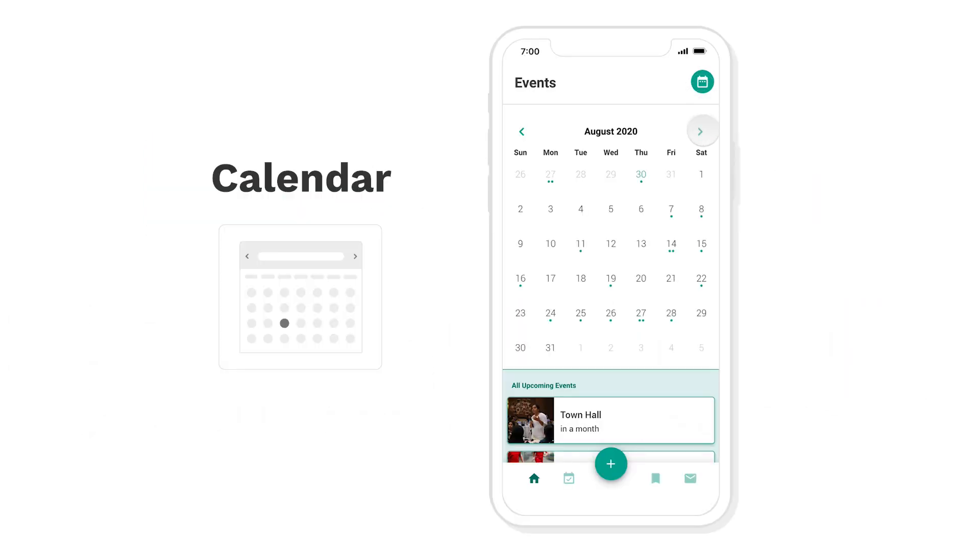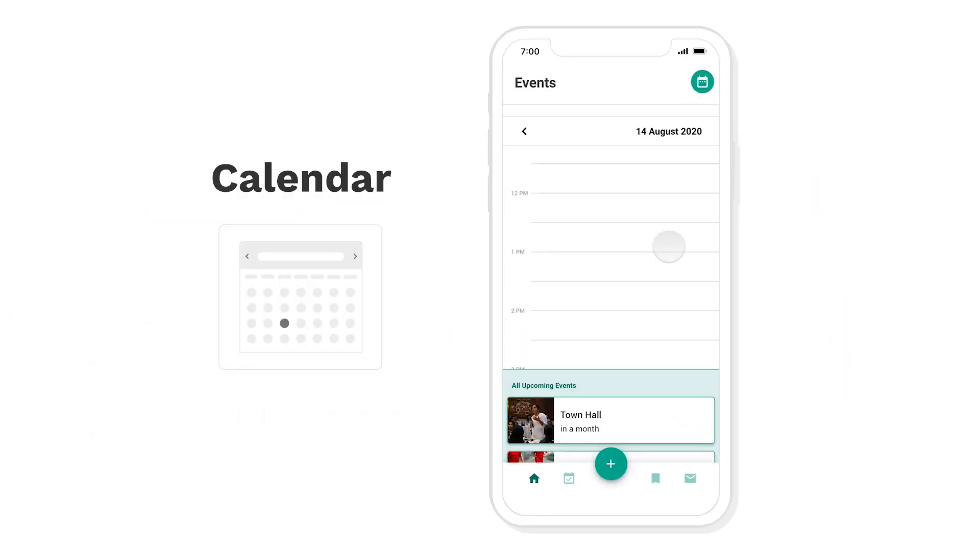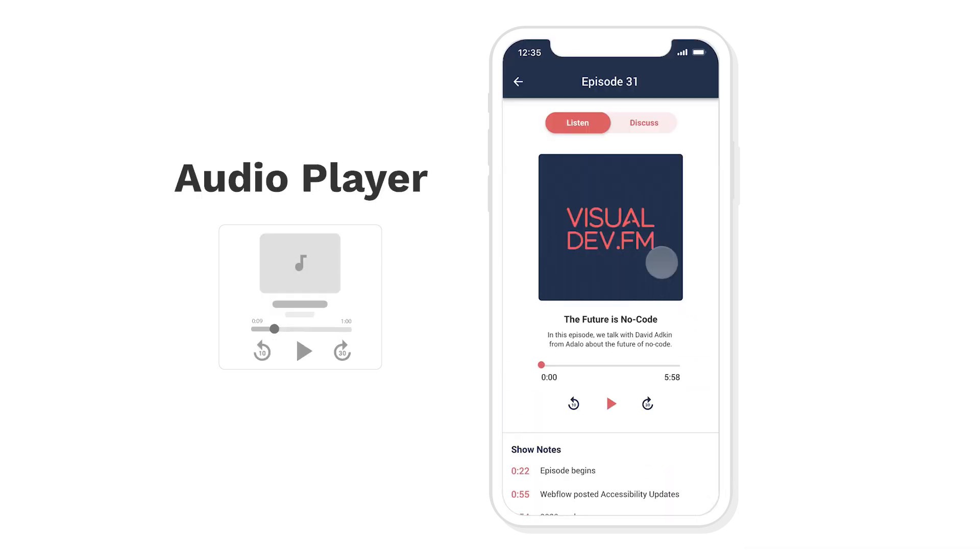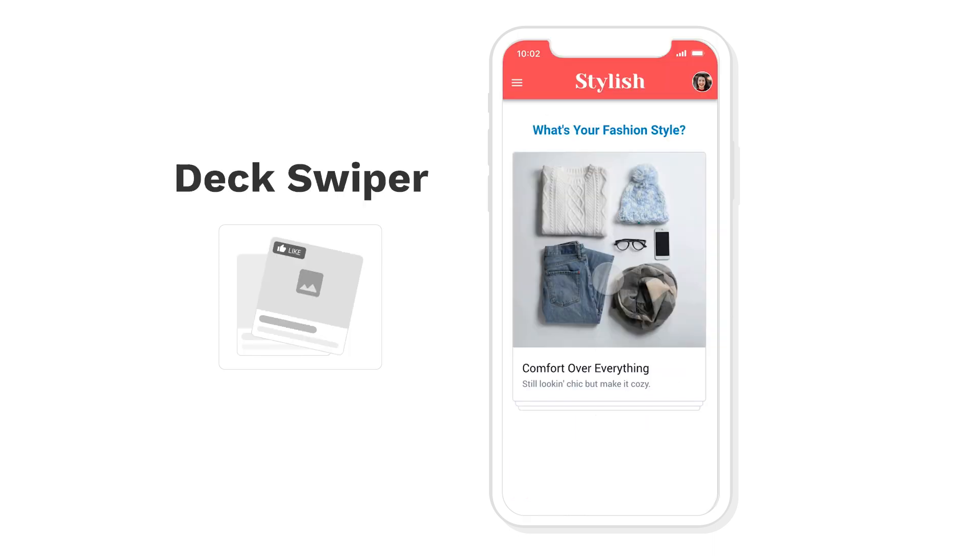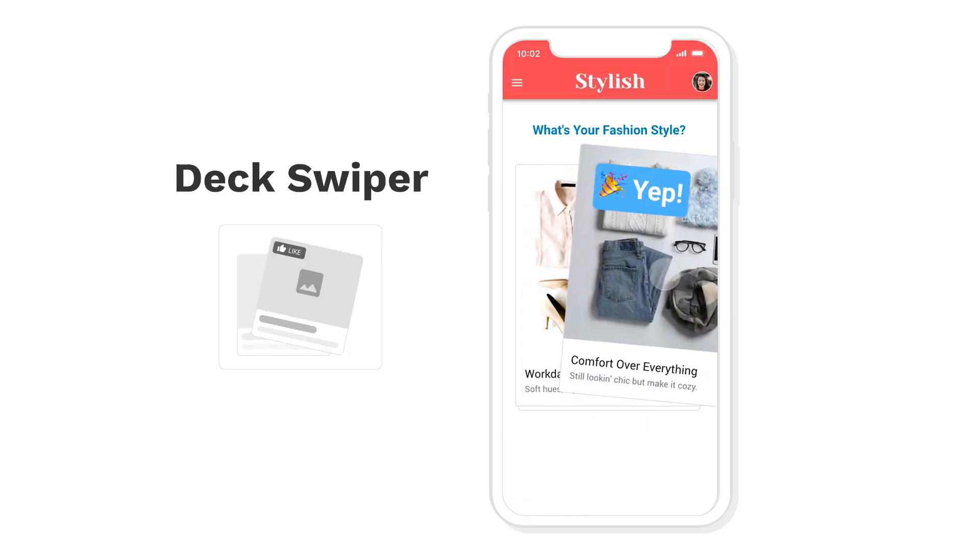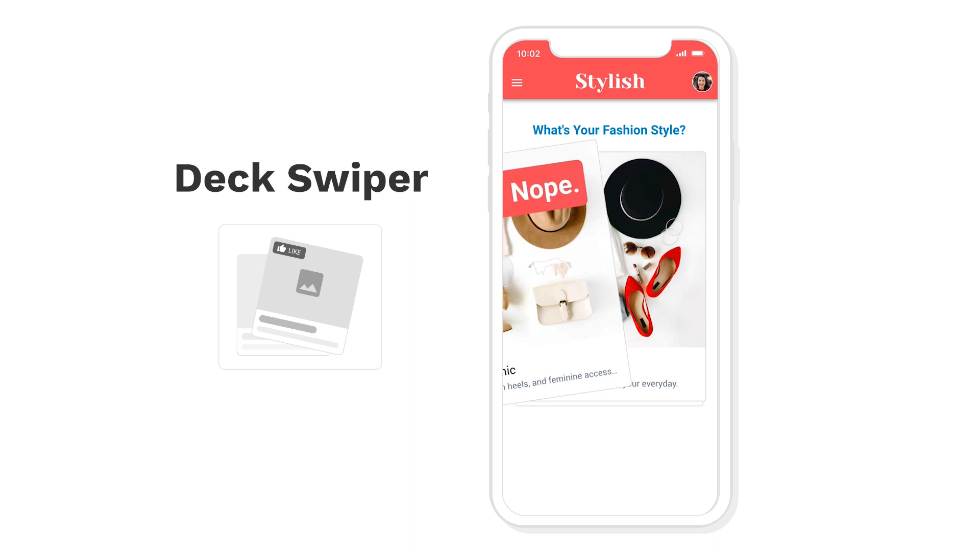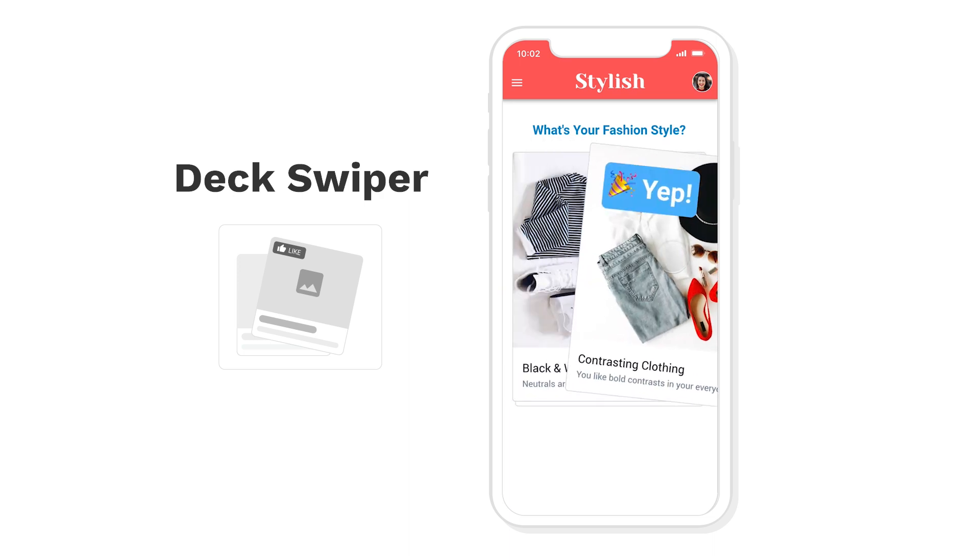We have a calendar component where you can browse through different dates, see the agenda view and click on an event. We have an audio component. This is the Visual Developers Podcast. We have a deck swiper where you can swipe left and right and set different actions just like Tinder.